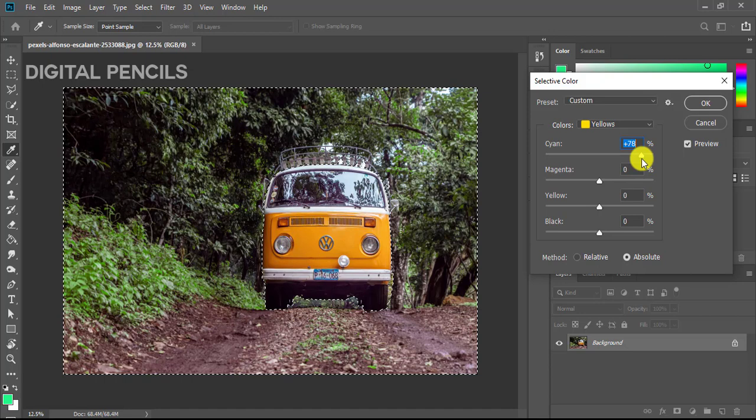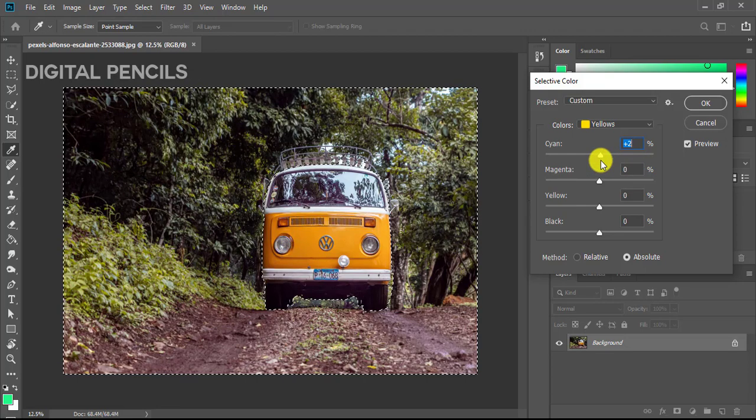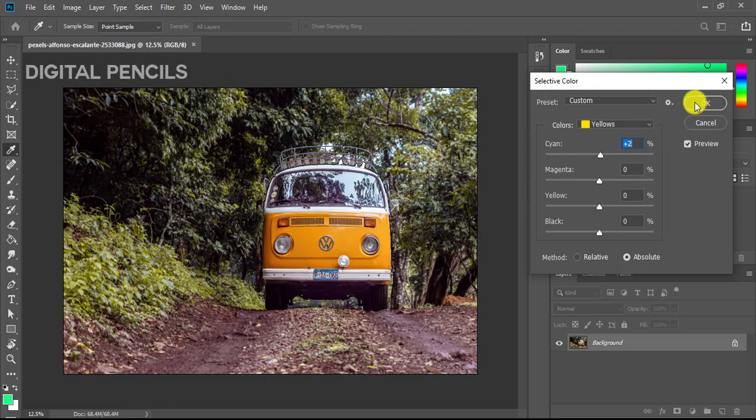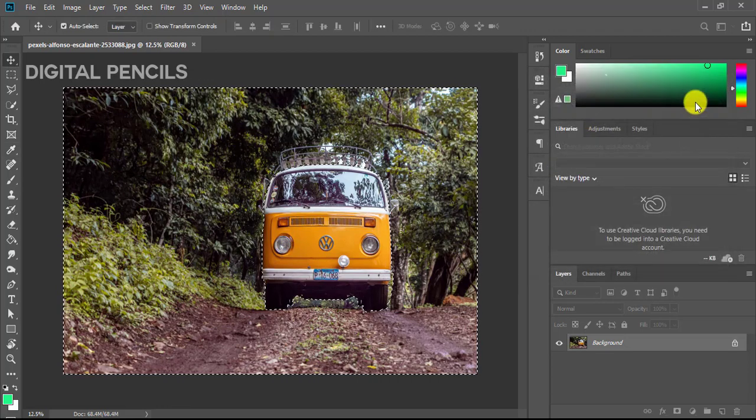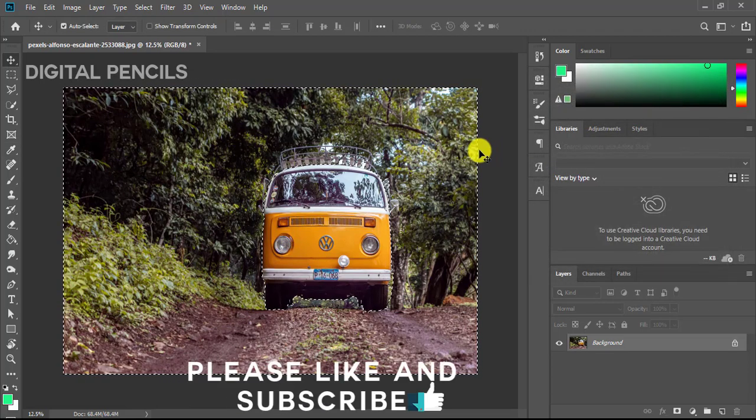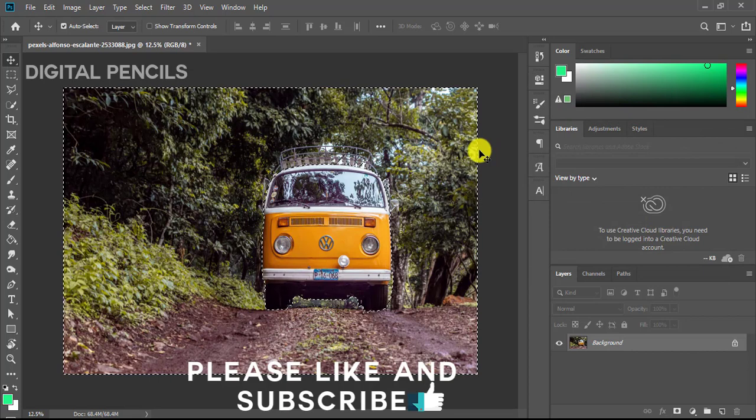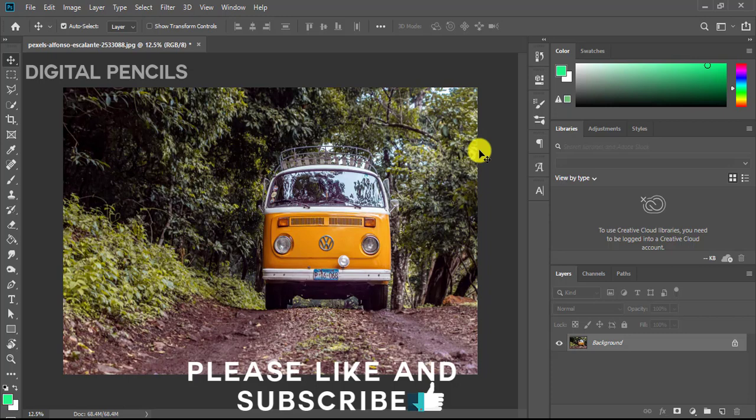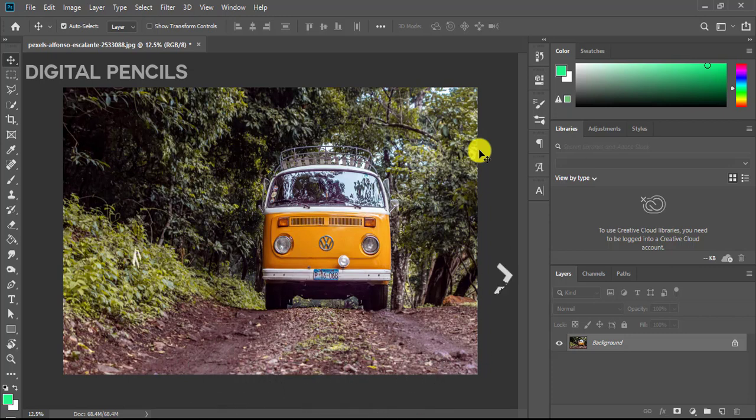So that is it for this tutorial guys. I think you've learned something today, so if you're cool with what we played today please like this video, give it a thumbs up. If you like this video please subscribe. See you in the next video guys.